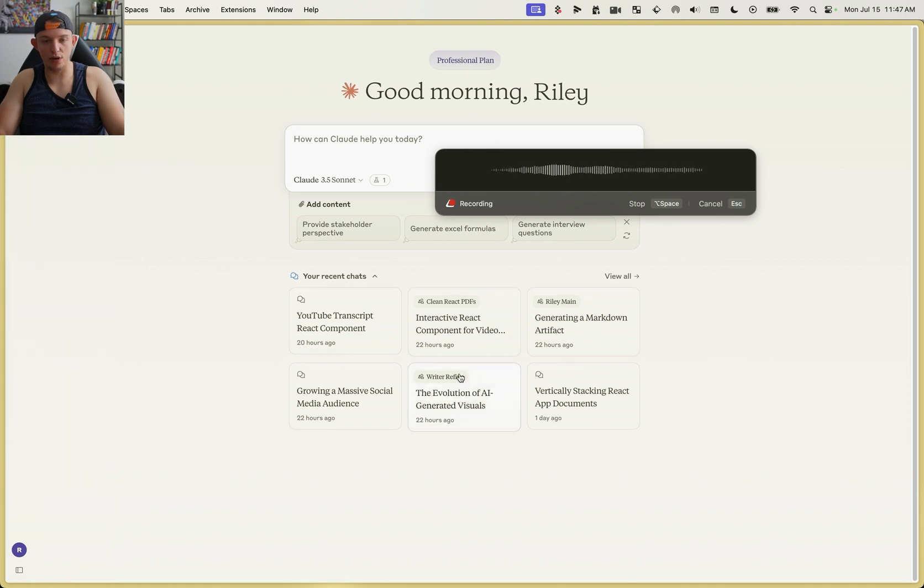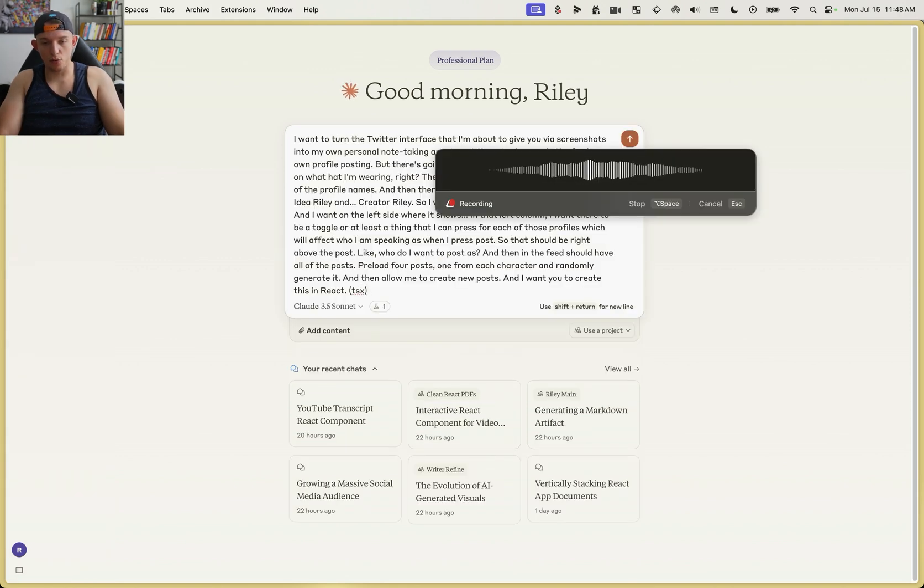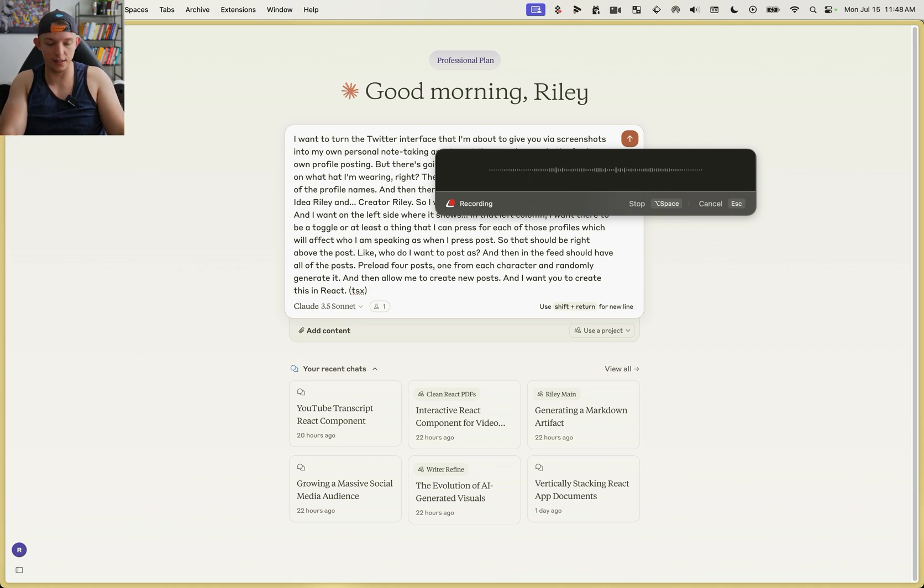And I want you to create this in React, TSX, and then on the right column, you should have a toggle for the tags. If I press on one of them, it only shows me the ones in those tags.